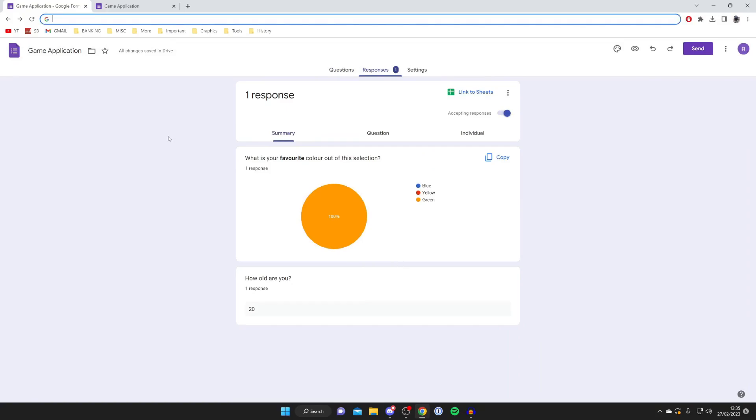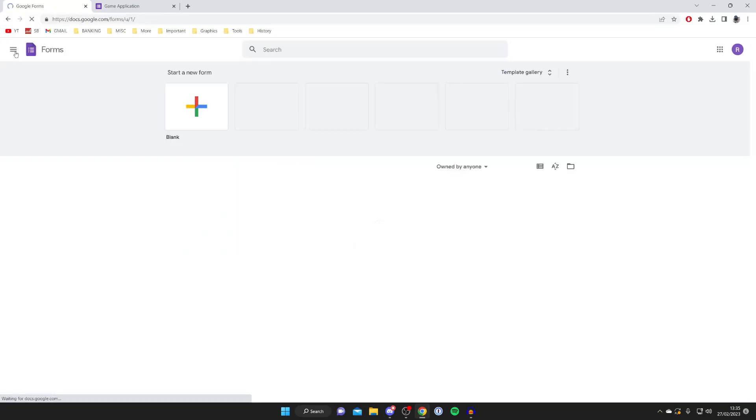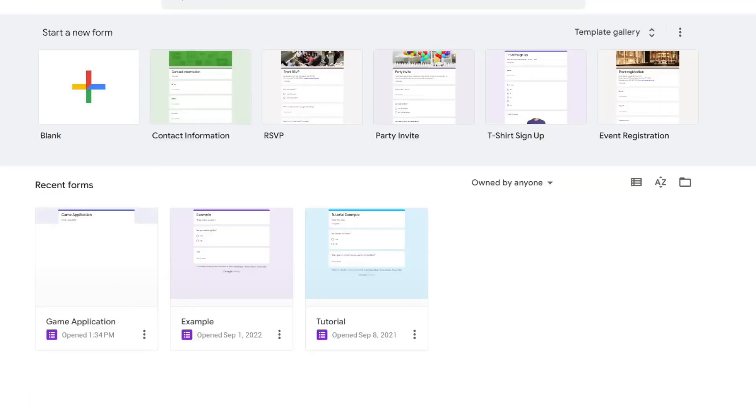You're probably wondering how you can view the responses once you've closed off the spreadsheet. Well, that's really easy. All you need to do is go back to the start of this video and find how you originally got to Forms. Because if I click on 'Forms home,' as you can see, it's now appeared here.